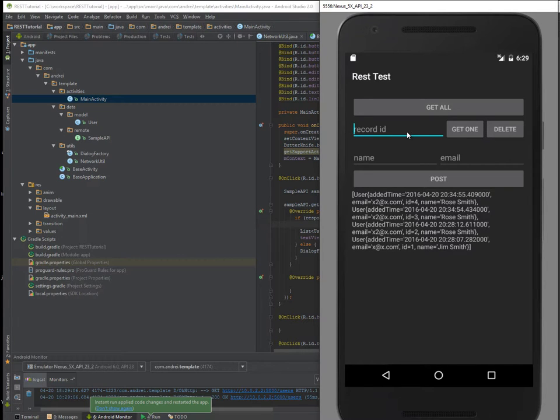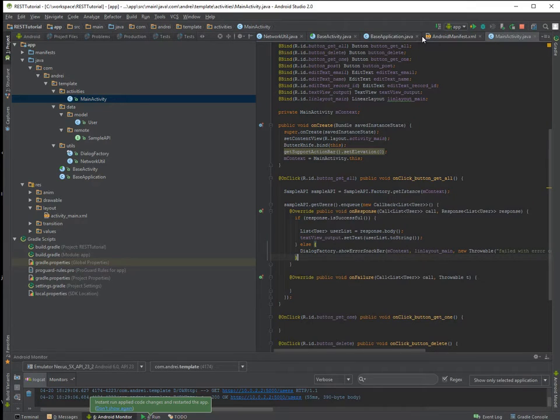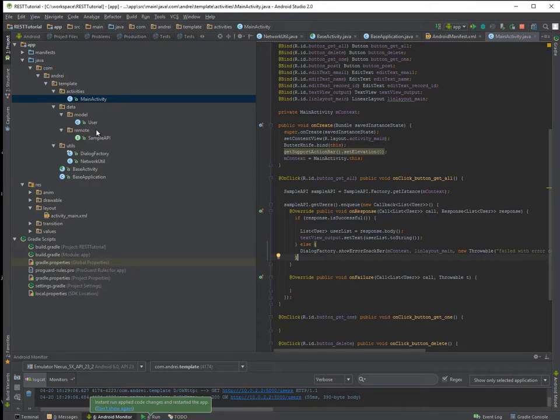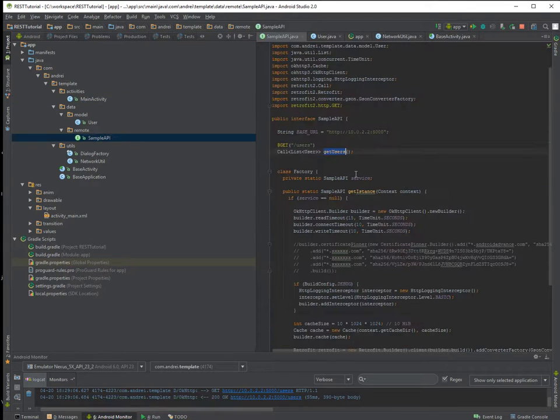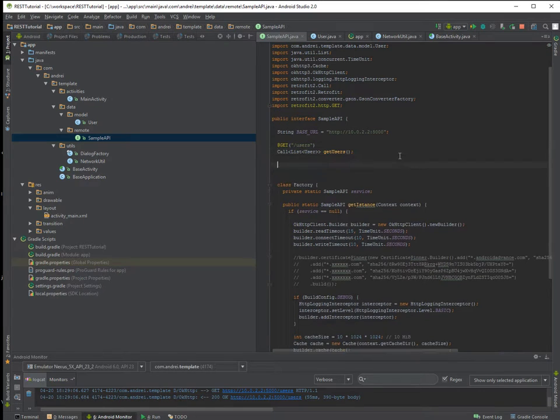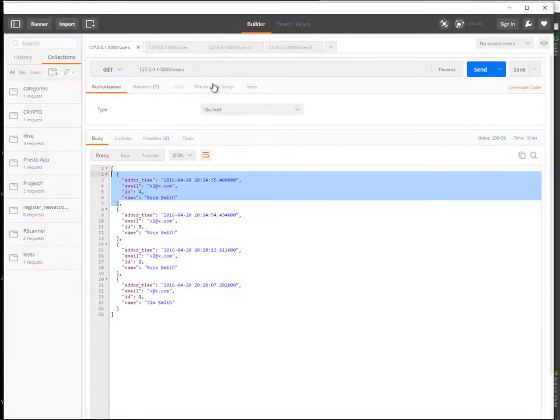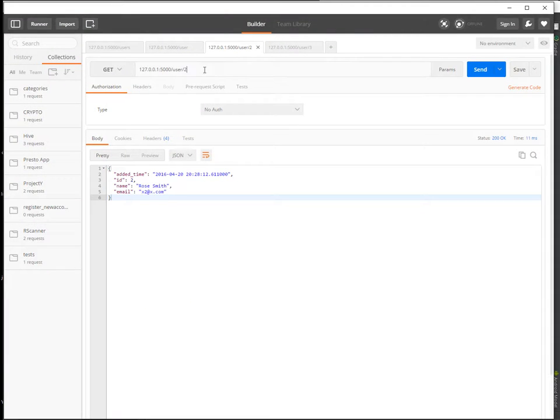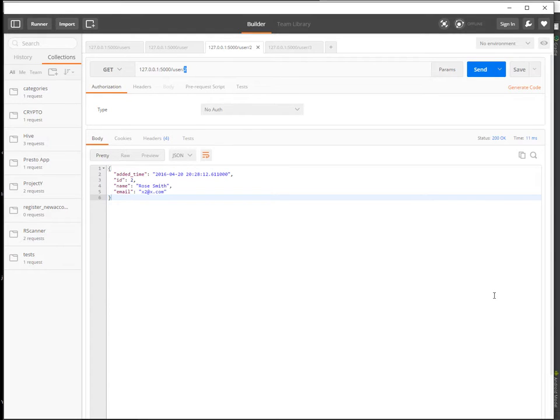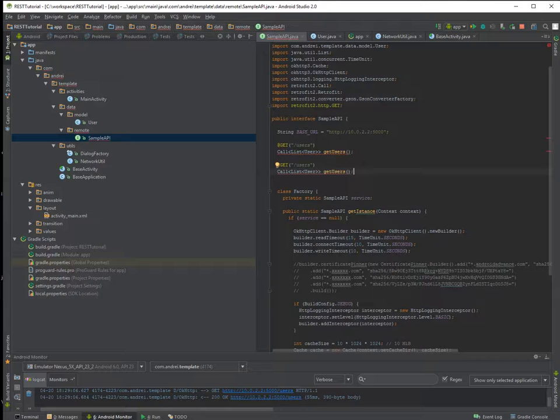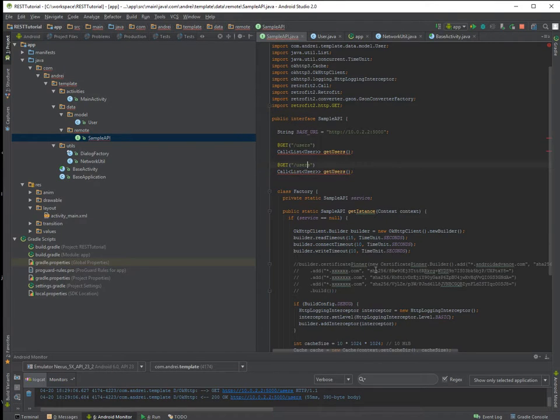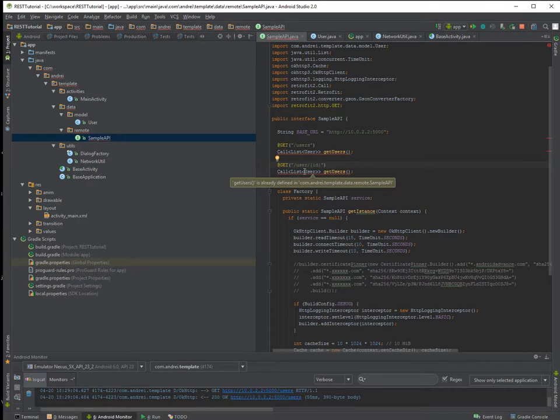Now we want to get just one of them. Let's say record number one. So let's go ahead and read this. So for getting number one, if we look at Postman we have to give a user slash the user ID.